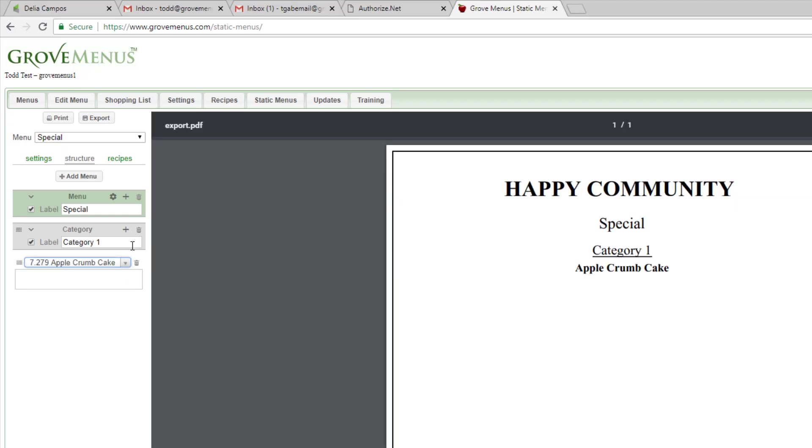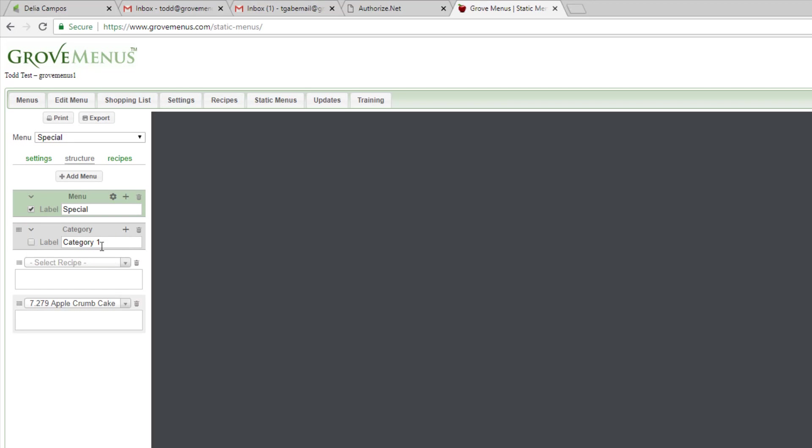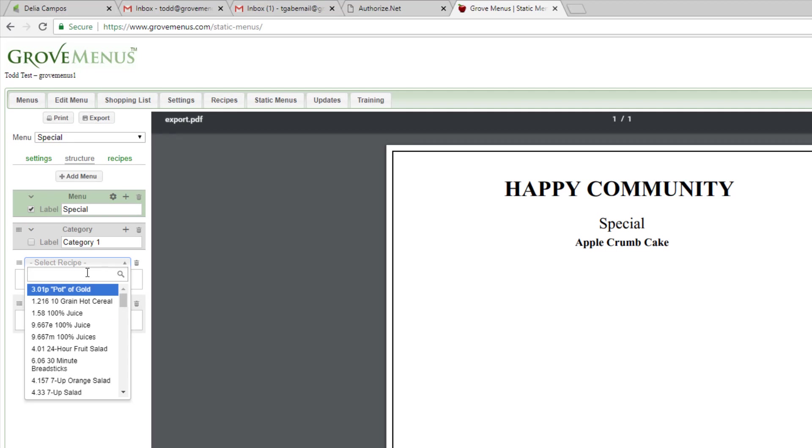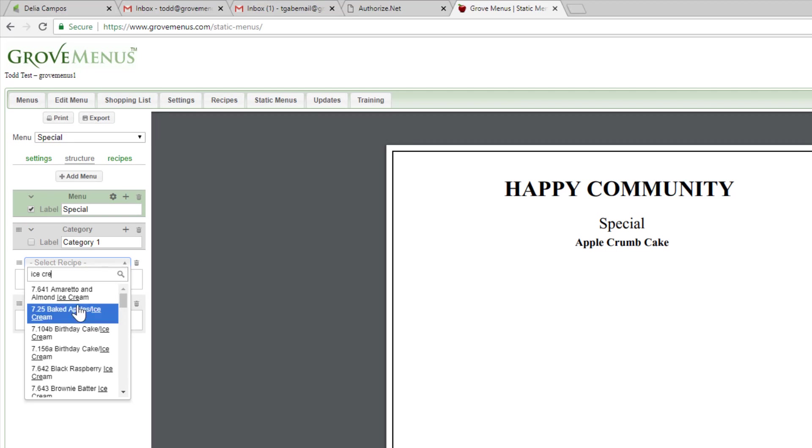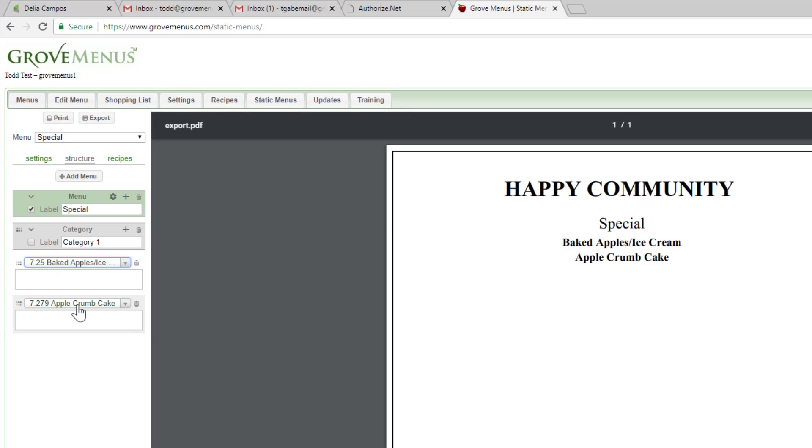And let's add, I don't want my category to show, and let's add ice cream. So you can add as many categories as you choose to and move them around.